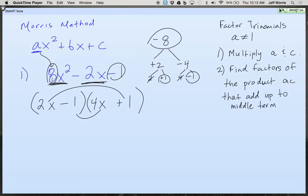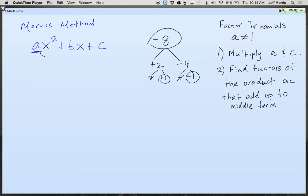Problem 2: 3x squared plus 10x plus 8. We'll get all 13 of these done, but we'll get a few of them.